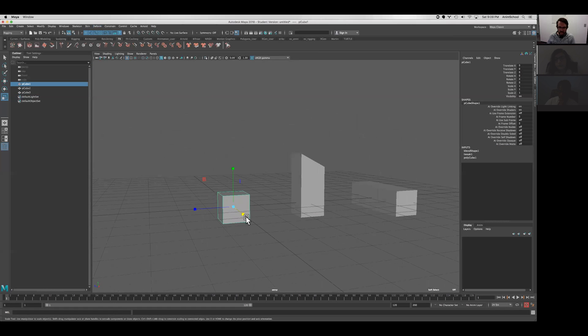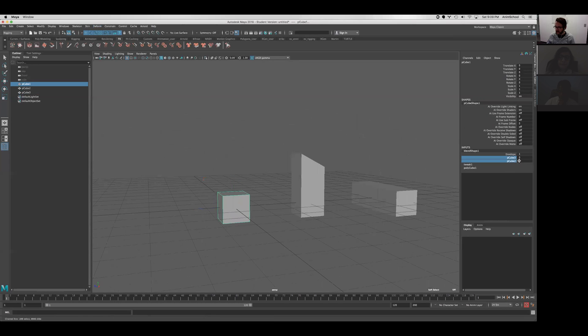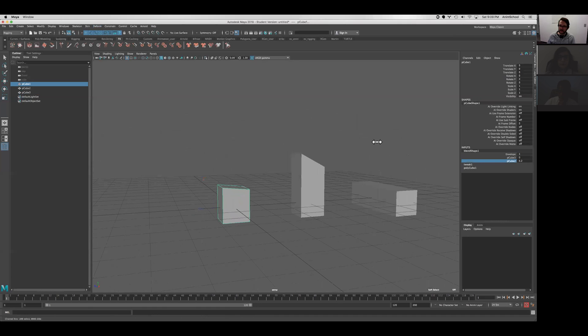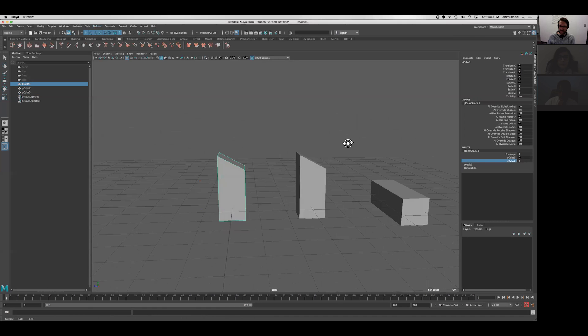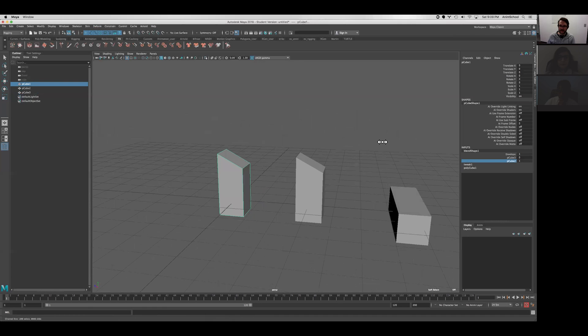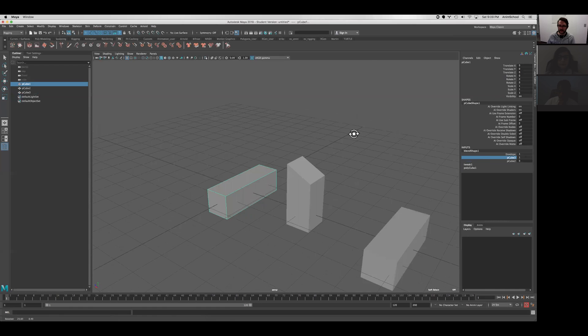And again, we select the cube, we'll see that the inputs have a blend shape node, and we have two channels, one for each of the names of the objects. If I drive the first one, we get that shape just like before. If I go to the second one and drive that, we get that shape.